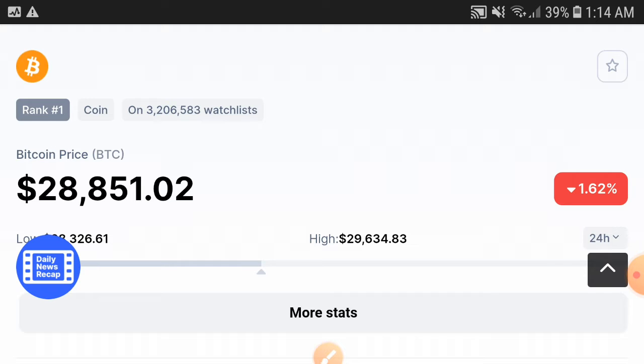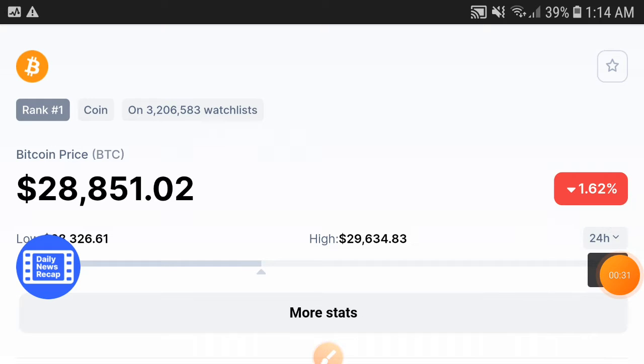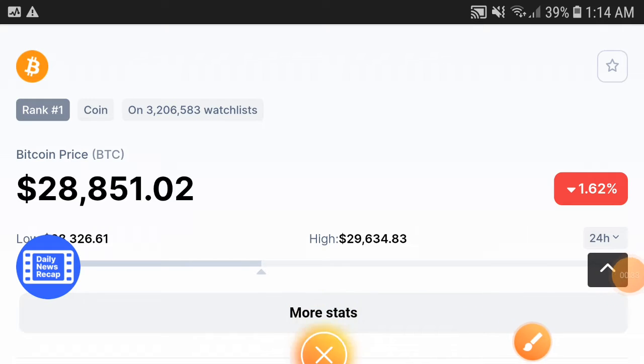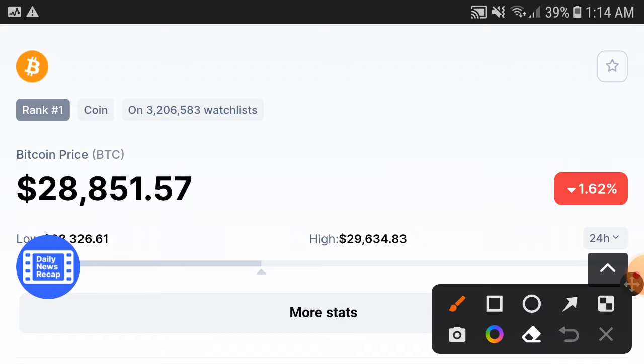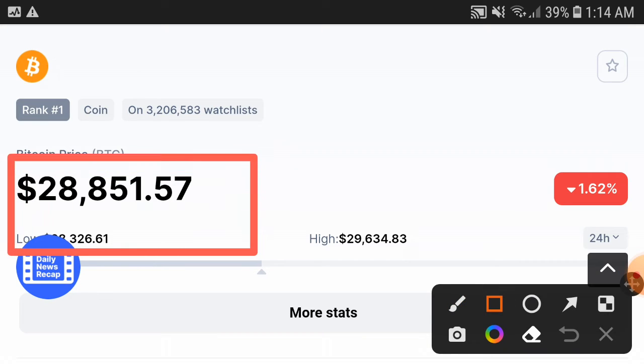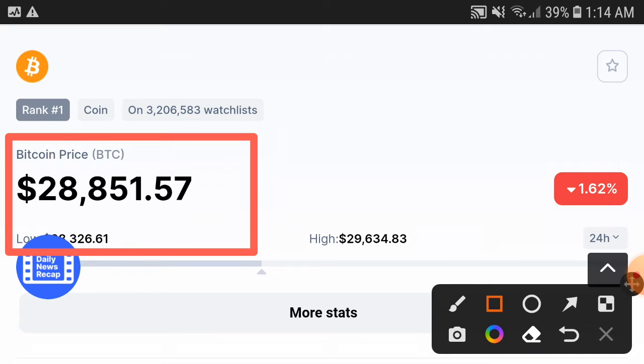Now guys, the current price of Bitcoin is $28,000. Again, I think it's buying time. If you want to buy Bitcoin, buy now at $28k.